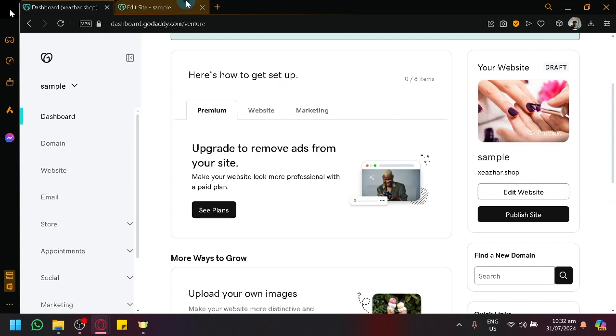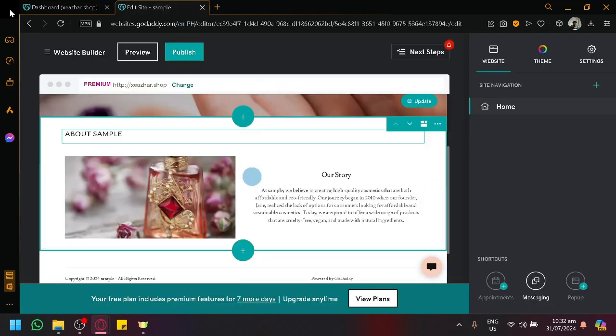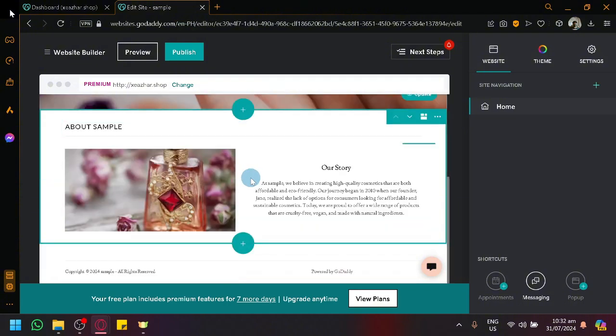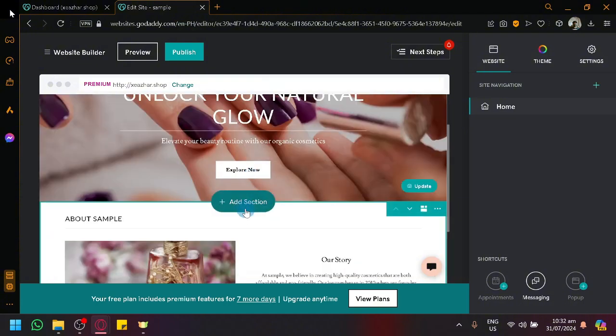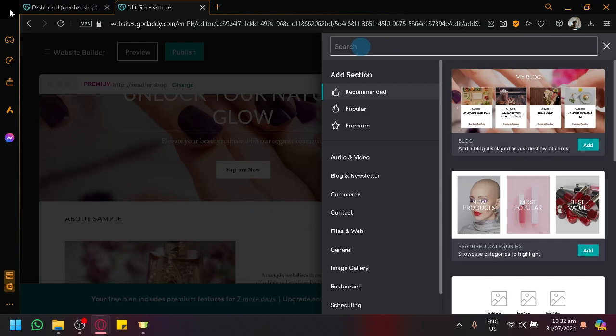Which will then redirect us to this page. Now this is our website builder. Now what you're going to do is click on add section, and over here at the top you're simply going to search HTML in the search bar.